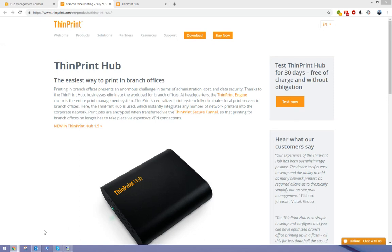Welcome to this video demonstration on the easiest way to print to branch offices using the ThinPrint Hub. Today we've got the added challenge that our print server is hosted in AWS, but our remote branch office is hiding behind a masked network.